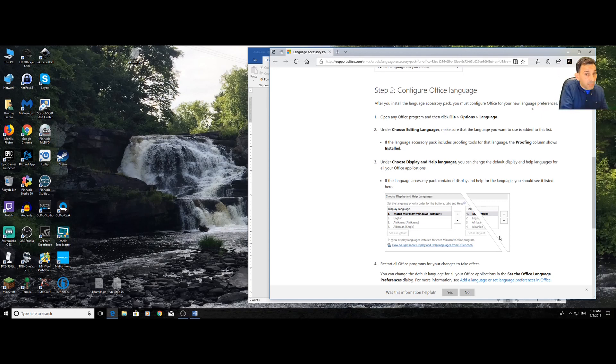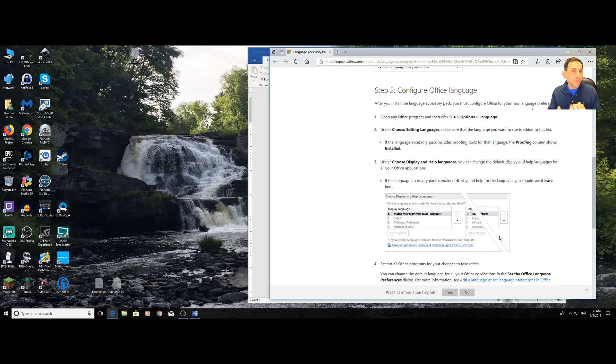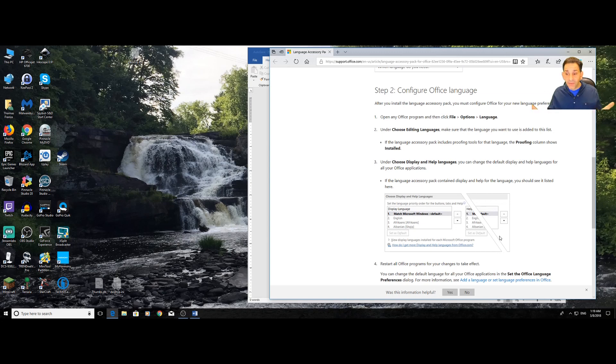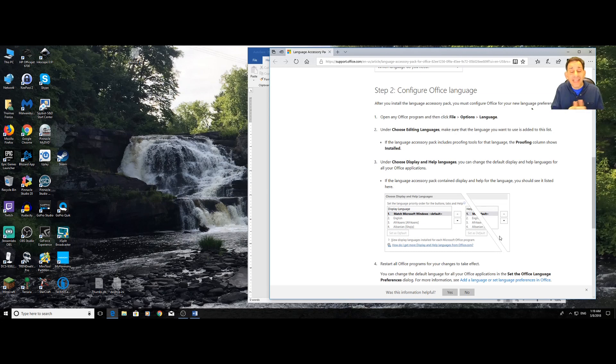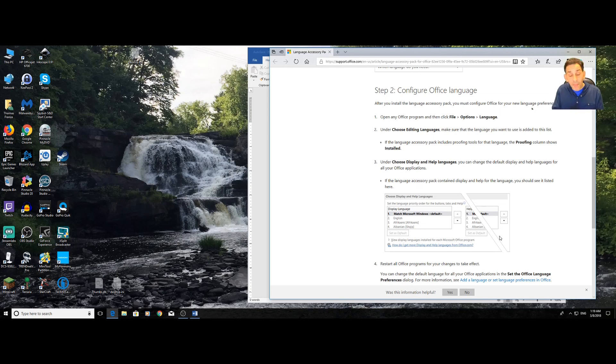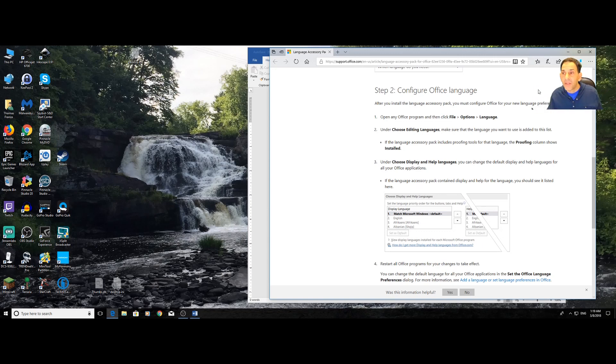One language pack works for the operating system. One language pack works for Office. It's going to ask you, do you have a 32 or a 64-bit version of Office? You're going to say, I don't know. How do I check? Don't worry. Download the 64-bit. When you download the 64-bit version, if you don't have a 64-bit version of Office, it's going to say, you downloaded the wrong one. Do you want me to install the 32-bit one for you? Yeah. Go ahead. Do it. And it does it.